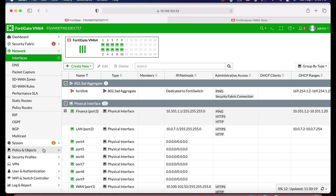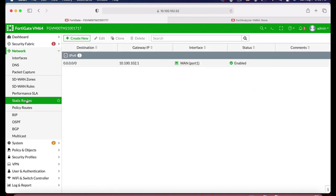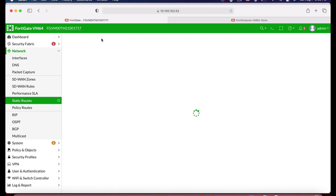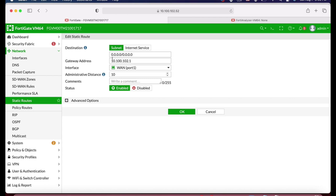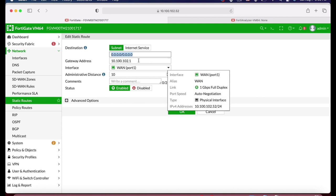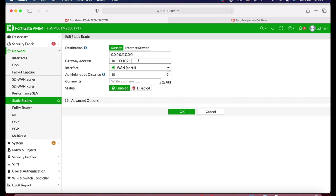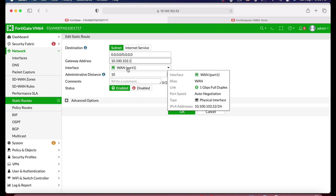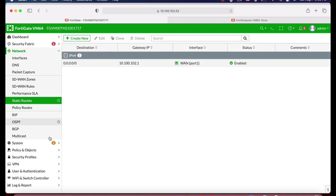The third thing we need to do is create a static route. We already have one here — it is the default route, which tells the FortiGate that anyone wishing to go out will do so through the gateway address on the WAN interface.